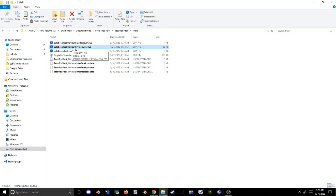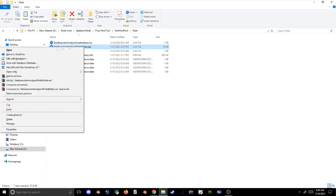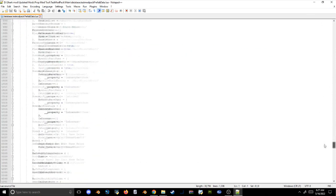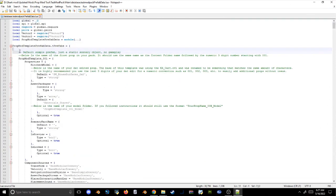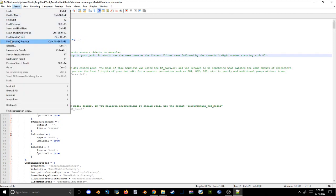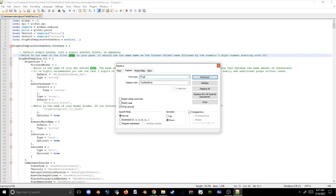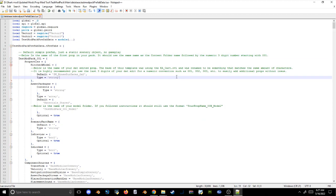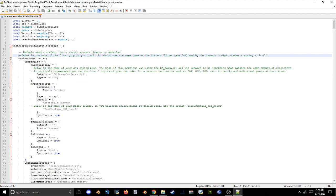Next we have the actual prop mod template LUA — we'll rename it to the prop mod pack LUA, open it up, and as you can see it's very stripped down from what base game LUAs looked like. Again, where it says 'prop template' change it to 'test mod pack', replace all, and we're done with that one. The last LUA is the most complicated, but not once I explain everything — this prefab data LUA acts as your asset package OVL for anyone who's done the previous workflow.